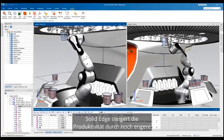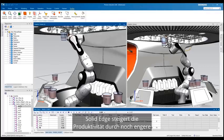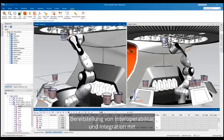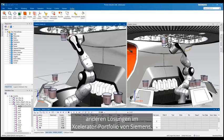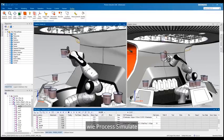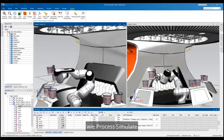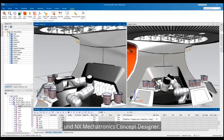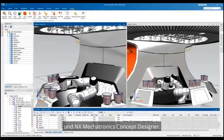Solid Edge increases productivity by providing even closer interoperability and integration with other solutions in the accelerator portfolio from Siemens, such as Process Simulate and NX Mechatronics Concept Designer.